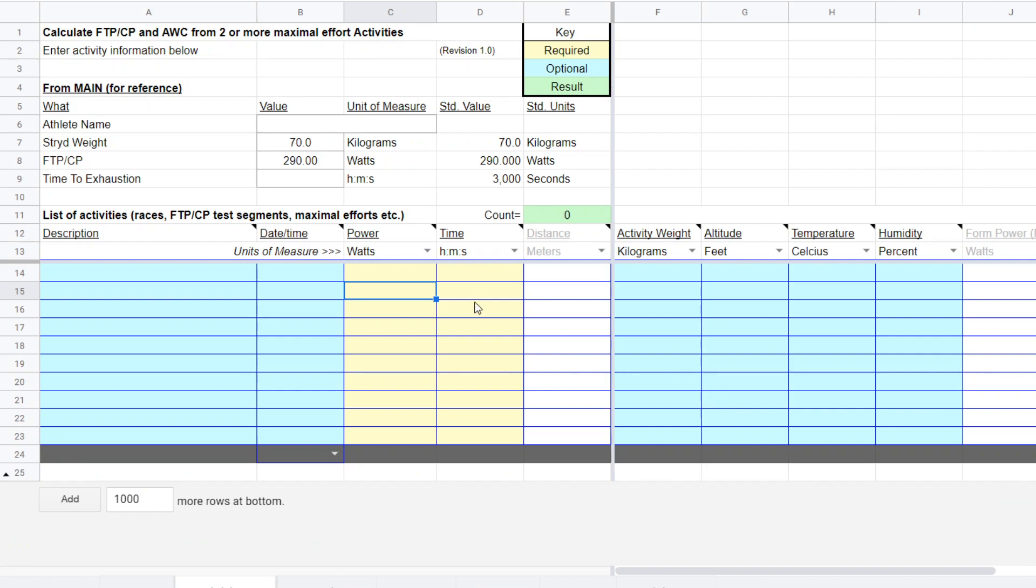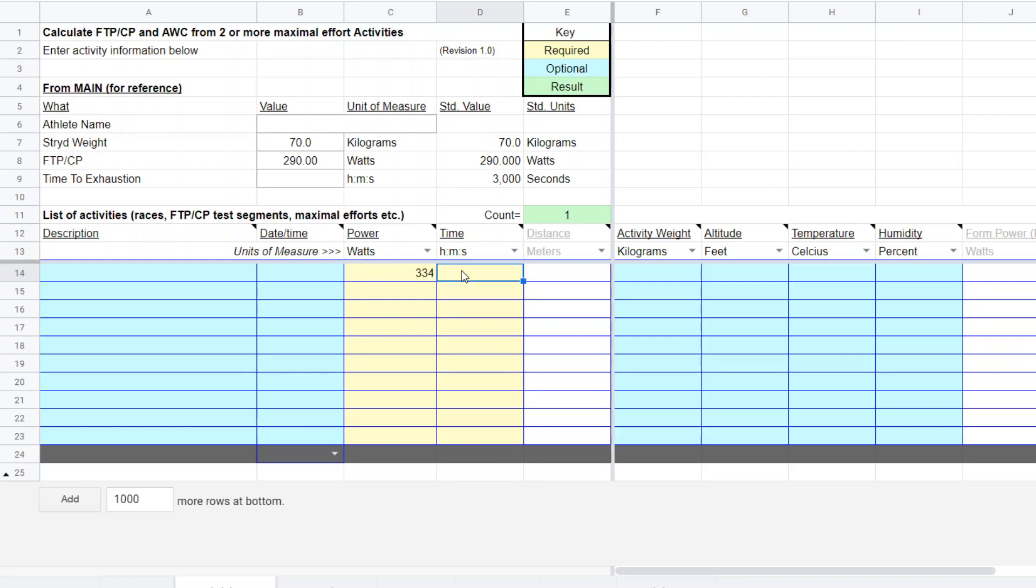So today there was a post on Facebook where someone posted their CP test results and they had some odd duration. They reported 334 watts for three minutes and 43 seconds.